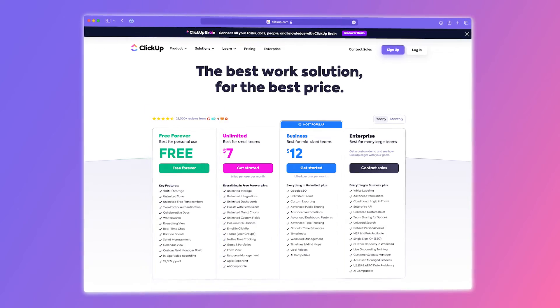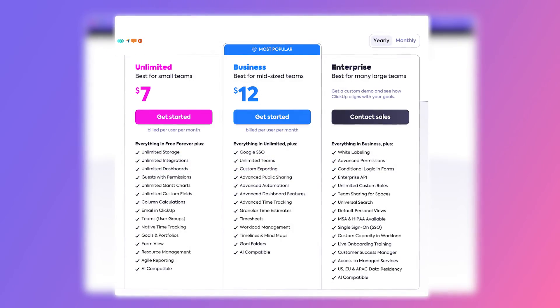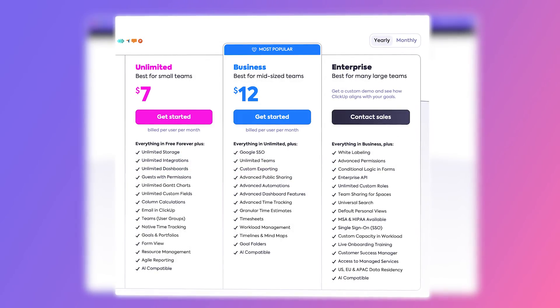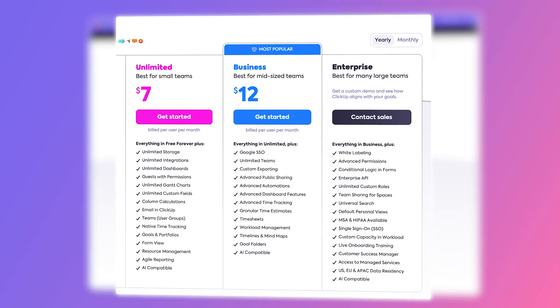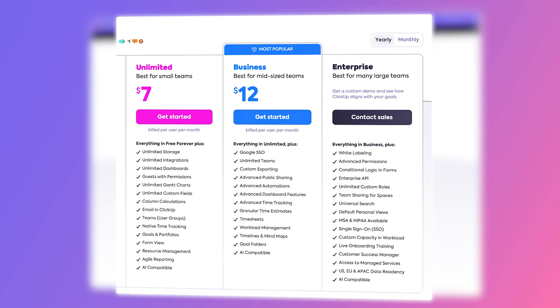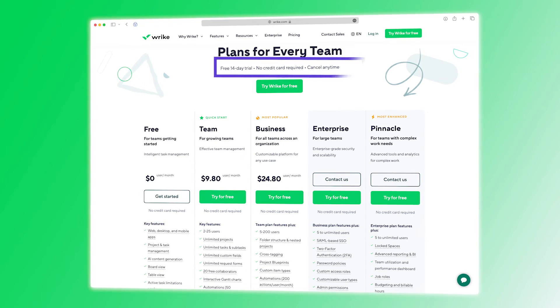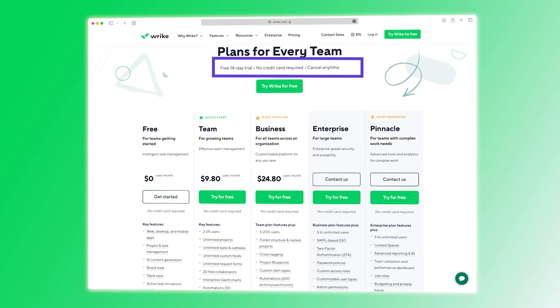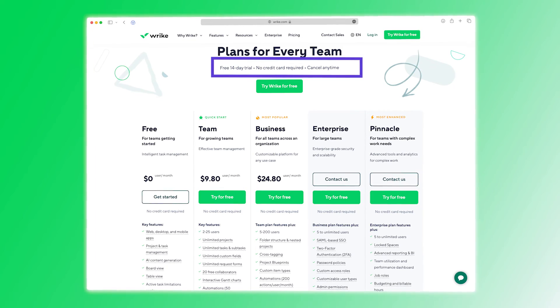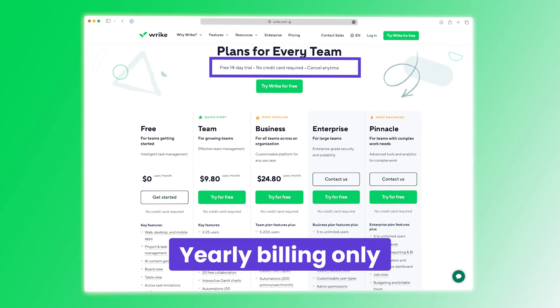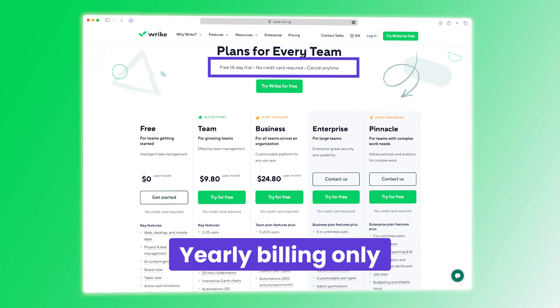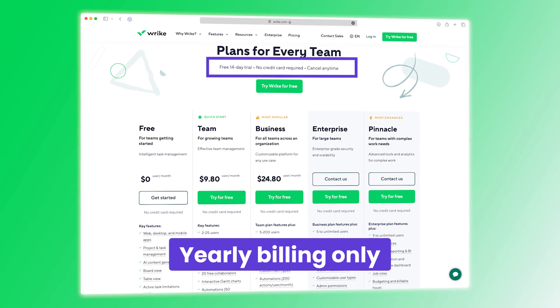However, when it comes to paid plans, ClickUp offers more bang for your buck with its affordable options and flexible billing. While Wrike does have a 14-day trial period for its paid tiers, it only offers yearly billing, limiting your payment options. So that's the bad news if you're considering Wrike.